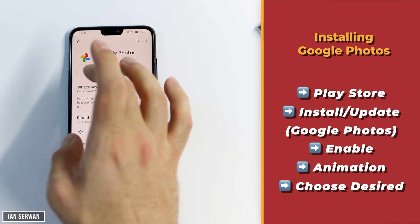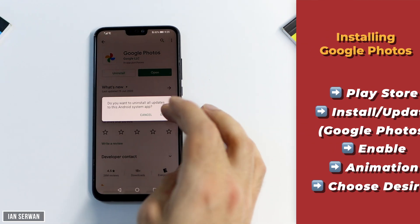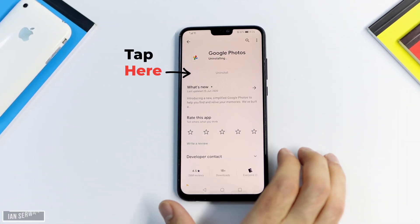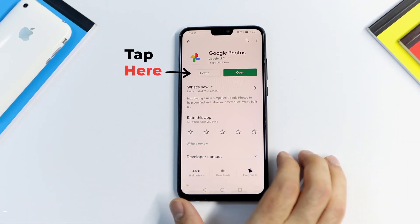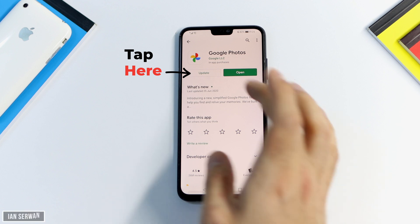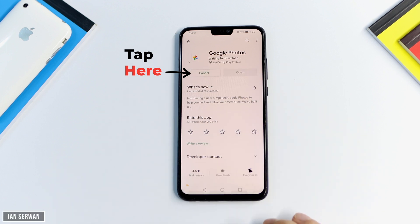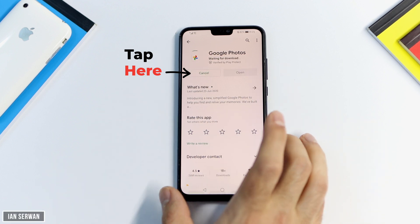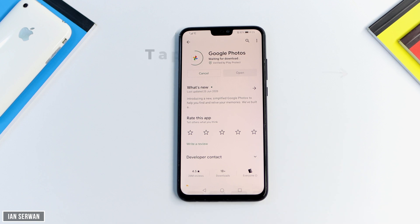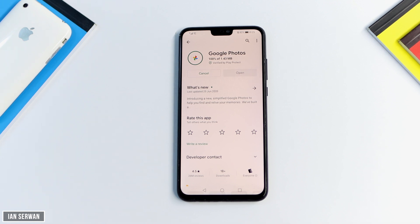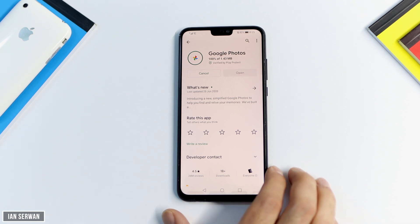I already have Google Photos installed — it's actually pre-installed on my phone — so I'm going to uninstall it for the sake of explaining this tutorial step by step. All the instructions and steps are shown on the right-hand side of the screen. I'll press Update and wait for the app to be updated, which should take around two or three minutes.